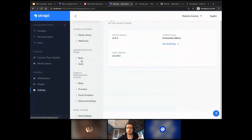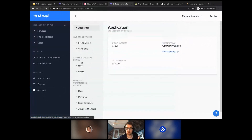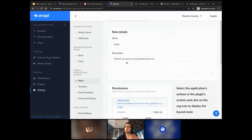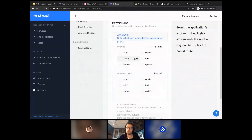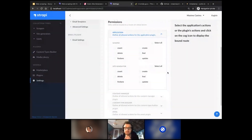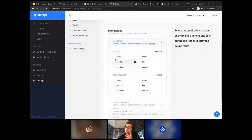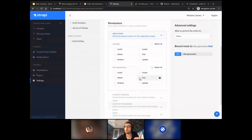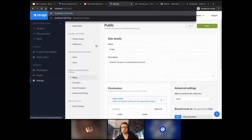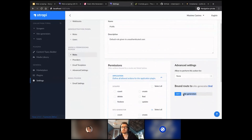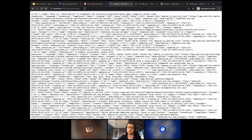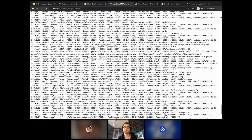To expose your data publicly, go to the users and permissions plugin and click 'public.' For the site generators, if you want to find them through the API, just check the 'find' permission and press save. Then you can type the endpoint — 'localhost:1337/site-generators' — and press enter to get all the scraped data as JSON. After that, you can have a frontend fetching this information, and so on. That's the potential next steps for such a project.